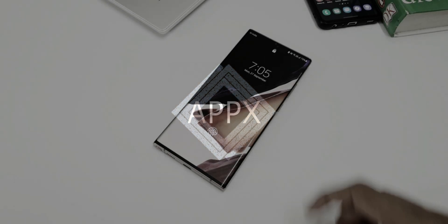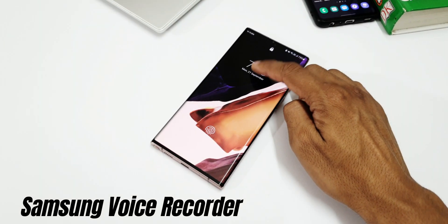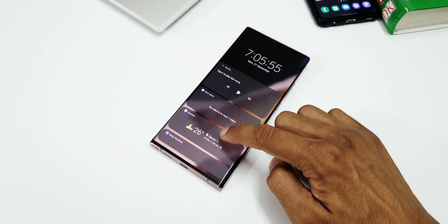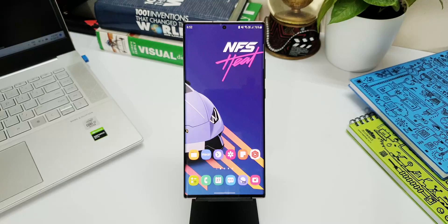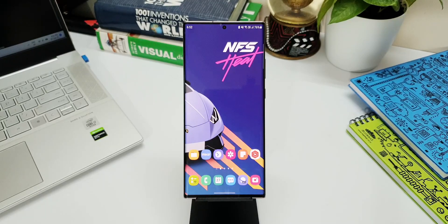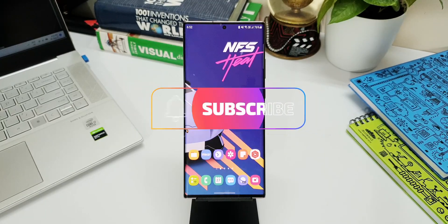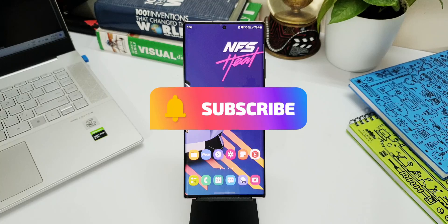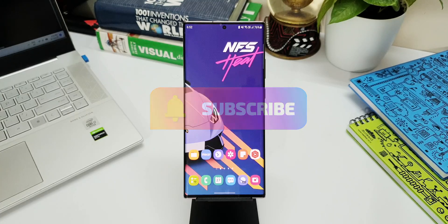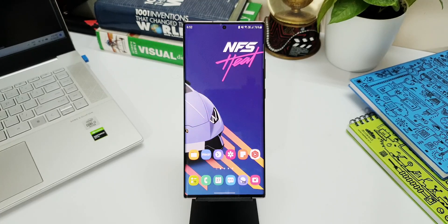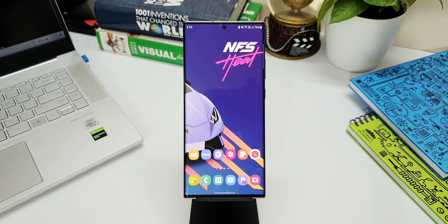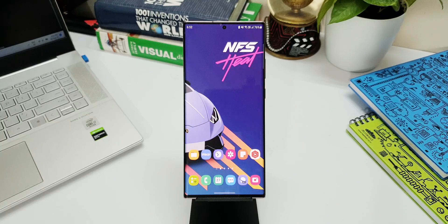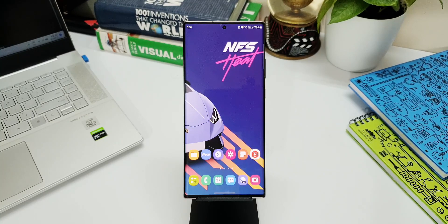All right, now here we have received an all-new update for Samsung's voice recorder application and this update brings in a very important and useful feature to One UI 3.1. The best part is this feature was made available on One UI 4.0 beta a few days ago and we have already received this feature on One UI 3.1.